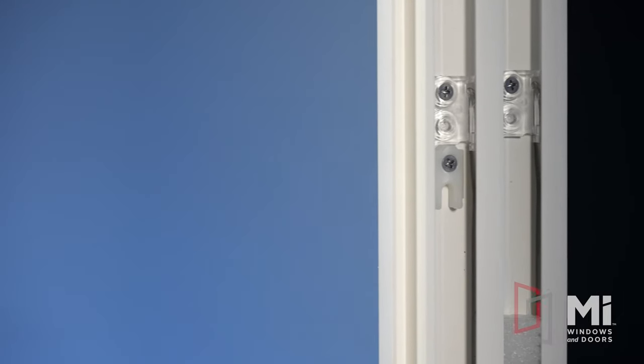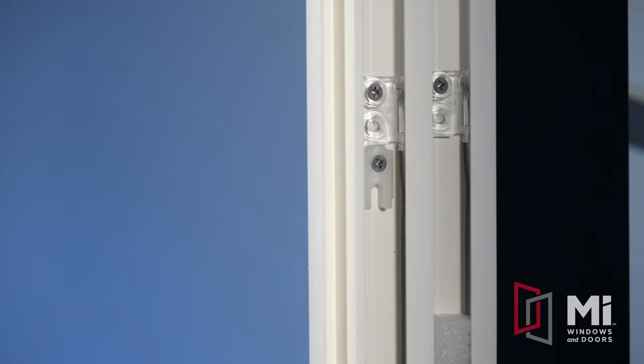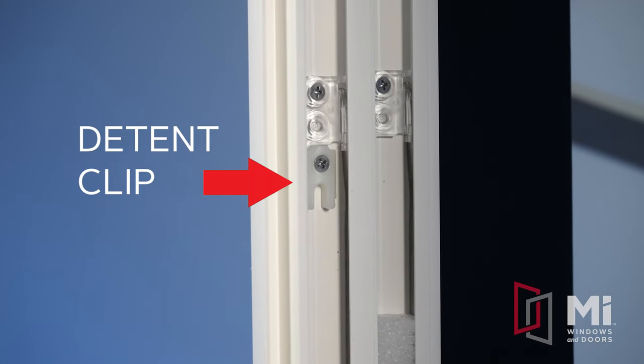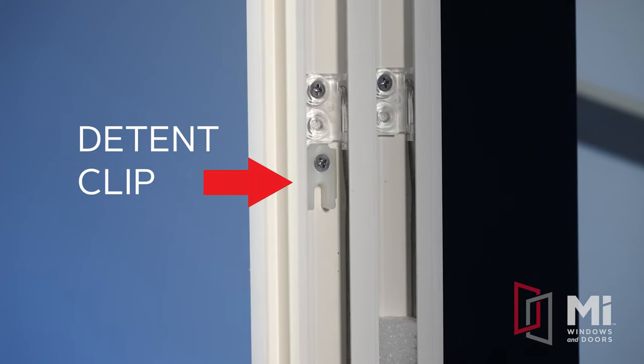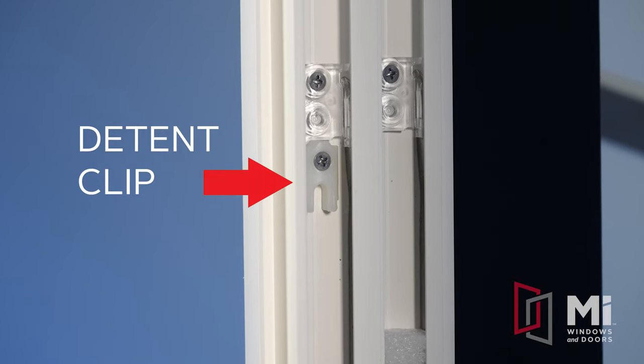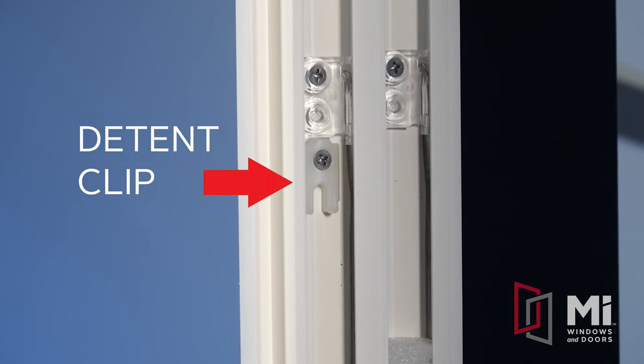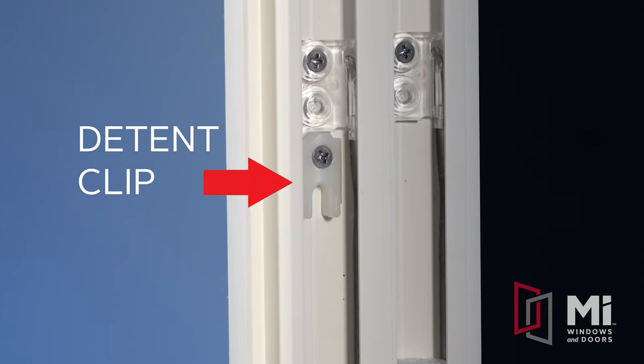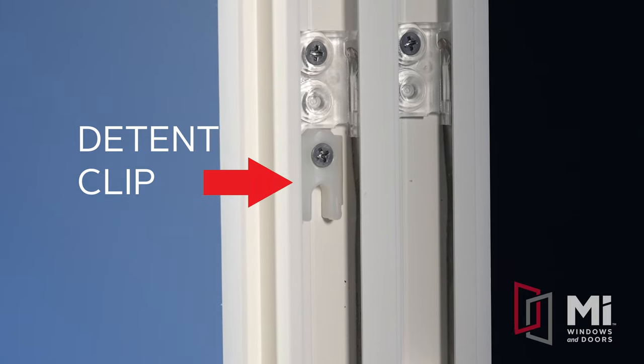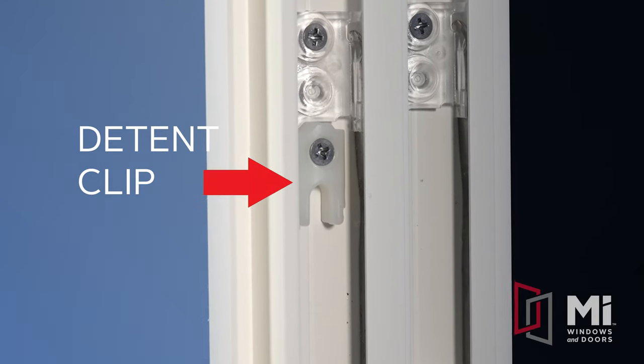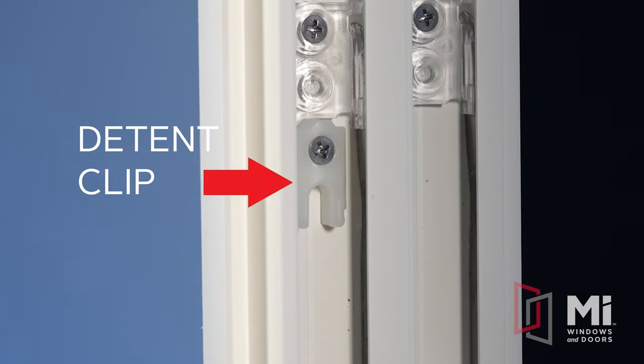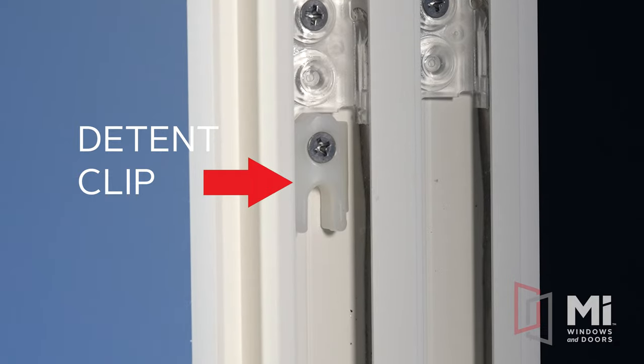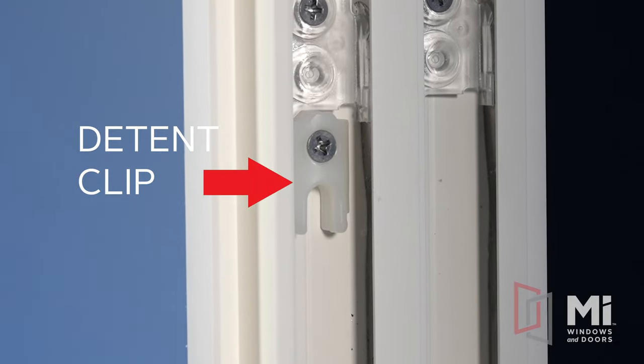With both sashes out, you can see our patent pending detent clips, which is only on our double hung models. These are designed to keep your top sash in place and reduce any drifting. The detent clips provide peace of mind that your top sash is in the proper position and your locks will lock properly.